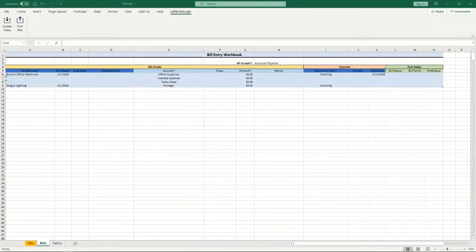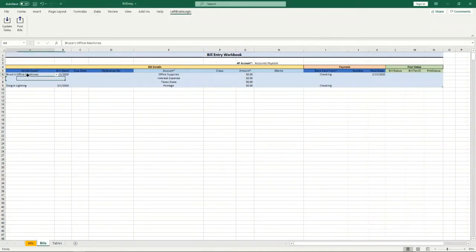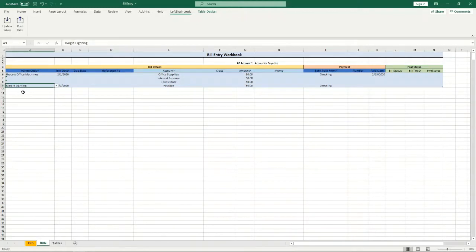Okay, so before I get into the details I just want to show you real quick how easy it is to post bills into QuickBooks using this bill entry spreadsheet. So I've entered bill information. I've got two different bills in here: one for Bruce's office machine and one for Daigle Lighting.